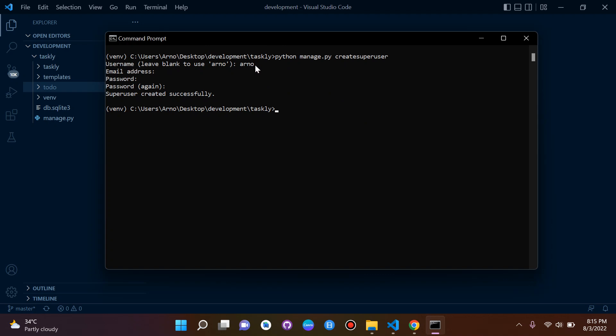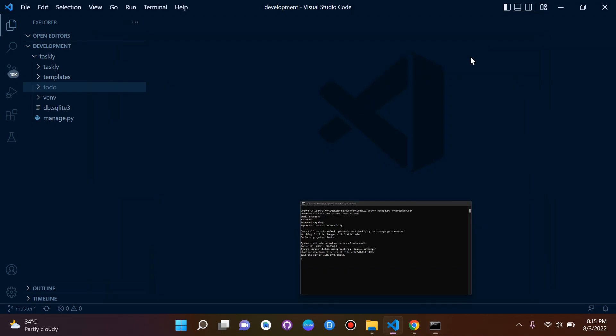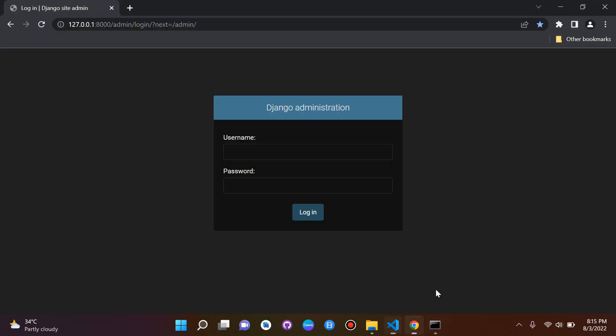We need to now turn on our server so that we get access to our admin page. So let's run this. Perfect, all right, this is good.